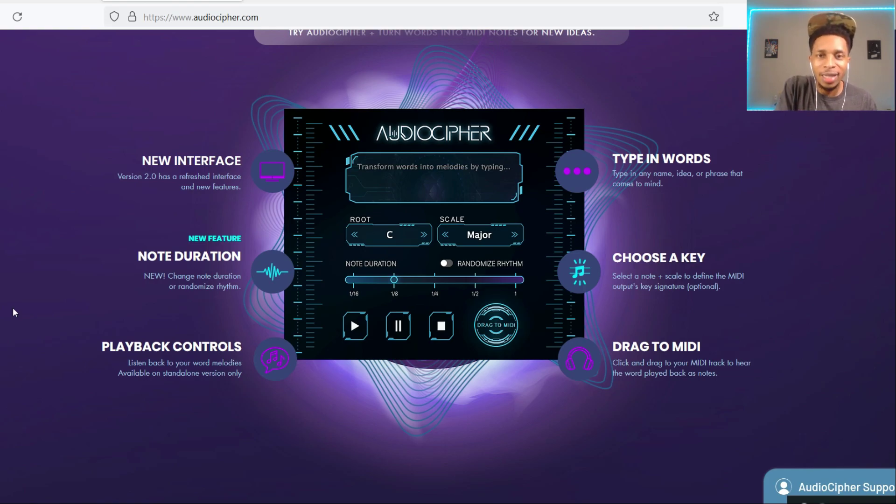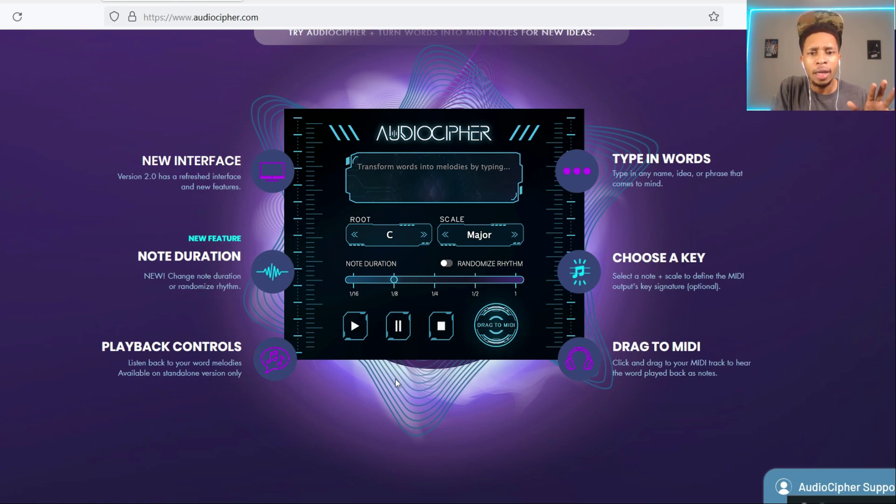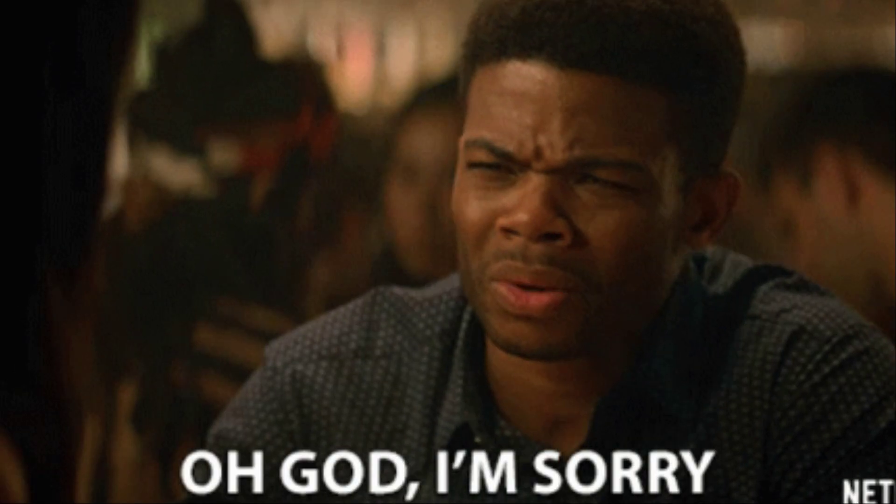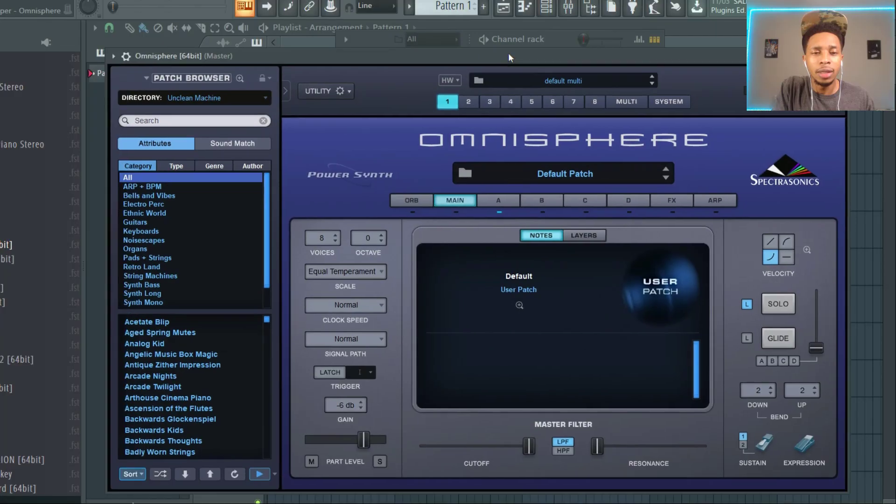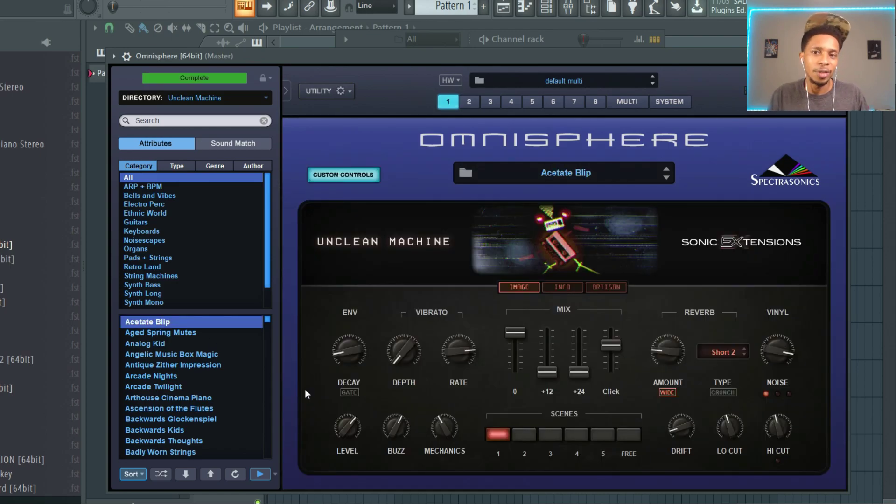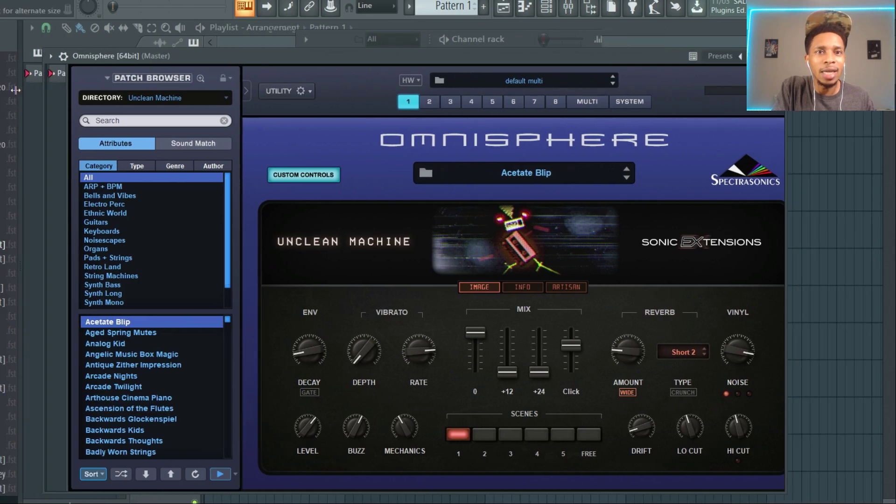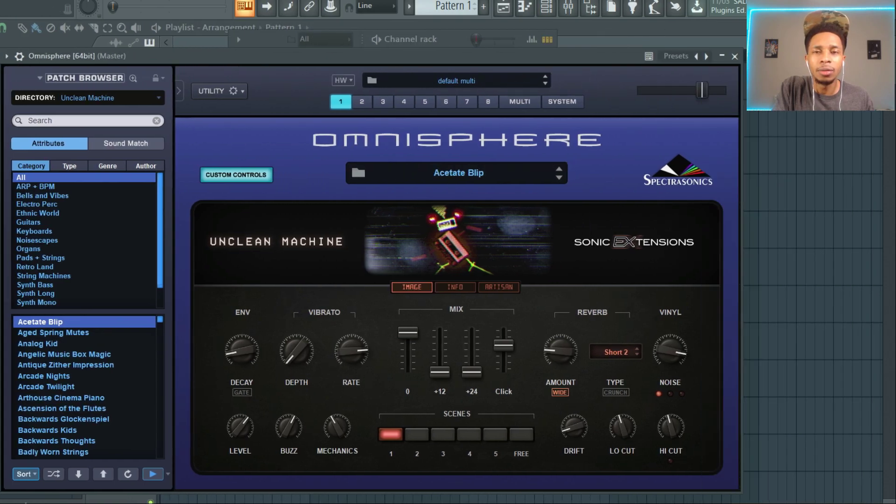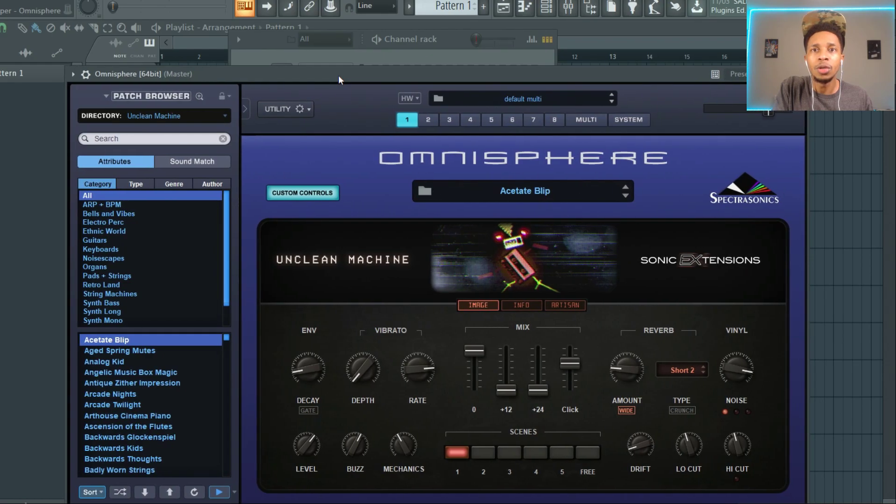Now I must say for my FL users, I'm sorry but it won't be happening for us. My FL users, it won't be happening for us. It is kind of like a standalone, right, so we have to use it outside of FL Studio.